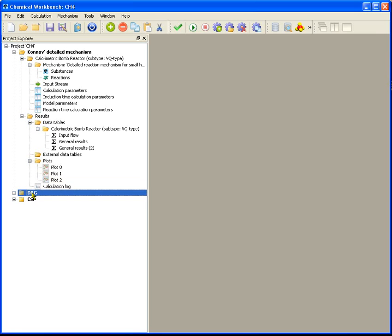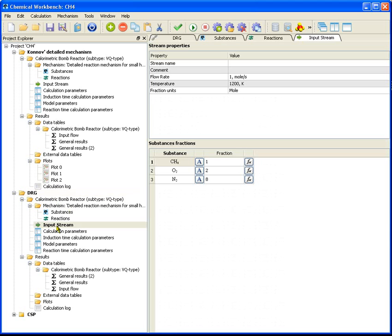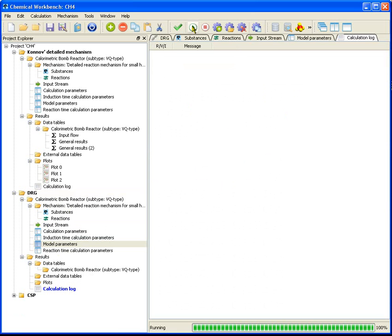The application of DERUGE method to mechanism reduction requires the original detailed mechanism. We will model the combustion of mixture in calorimetric bomb reactor. The stoichiometric methane air mixture is inputted into reactor, temperature 1200 Kelvin and pressure 1 atmosphere. Run calculation. Calculation is finished.